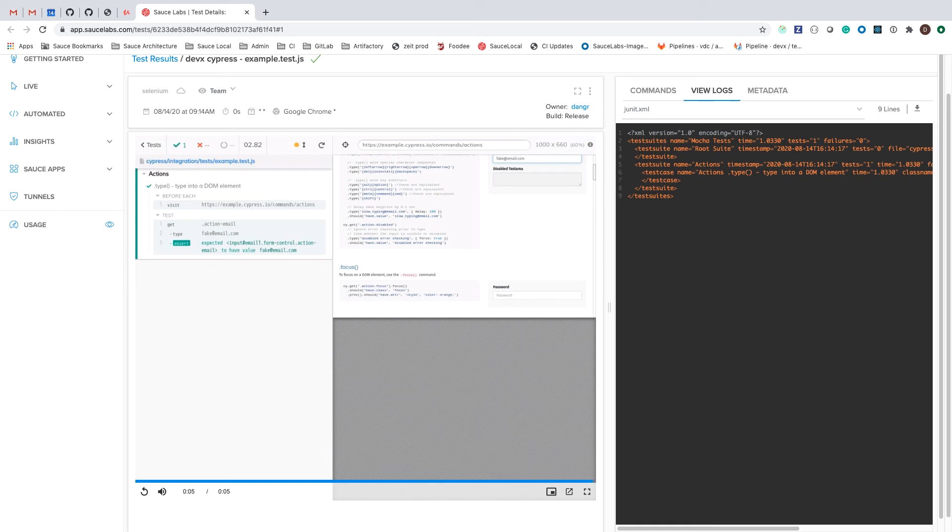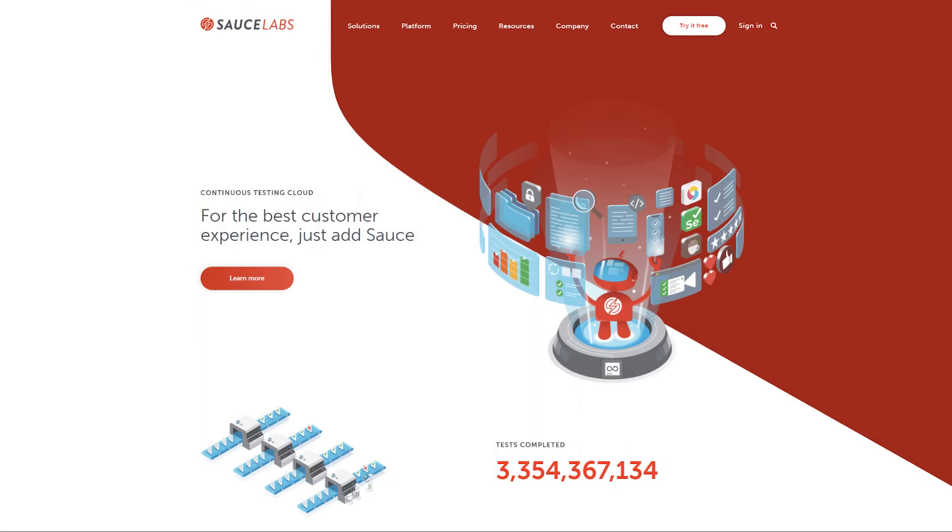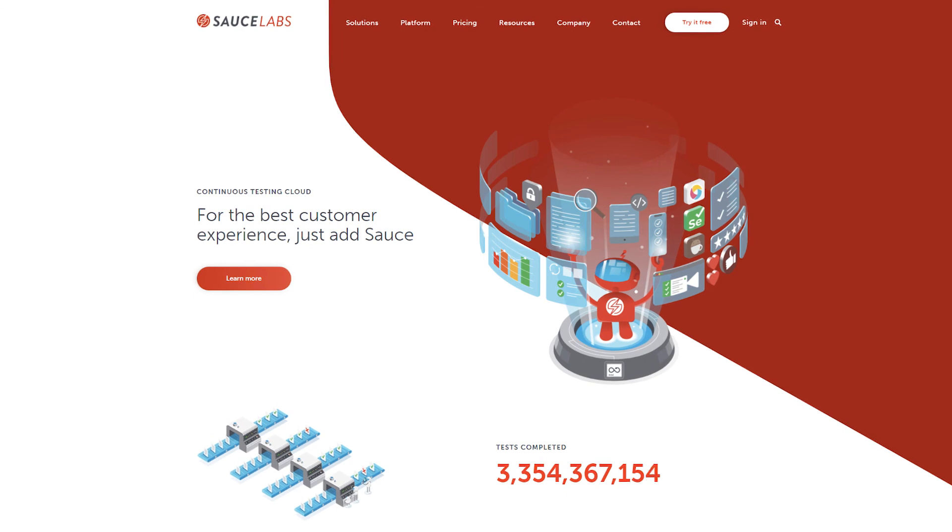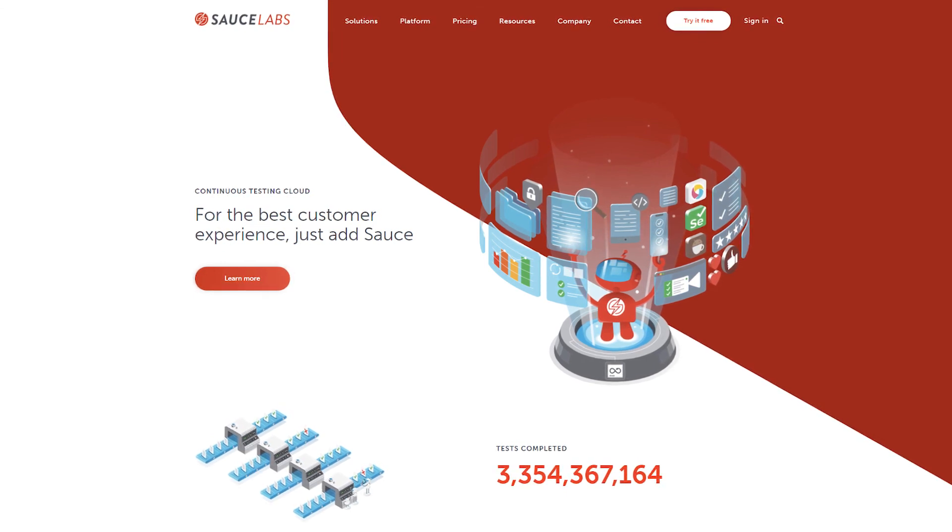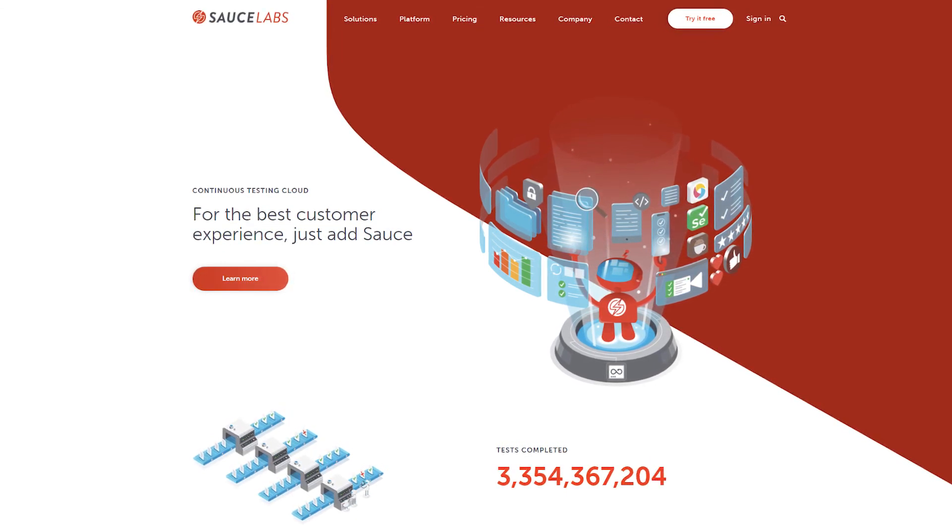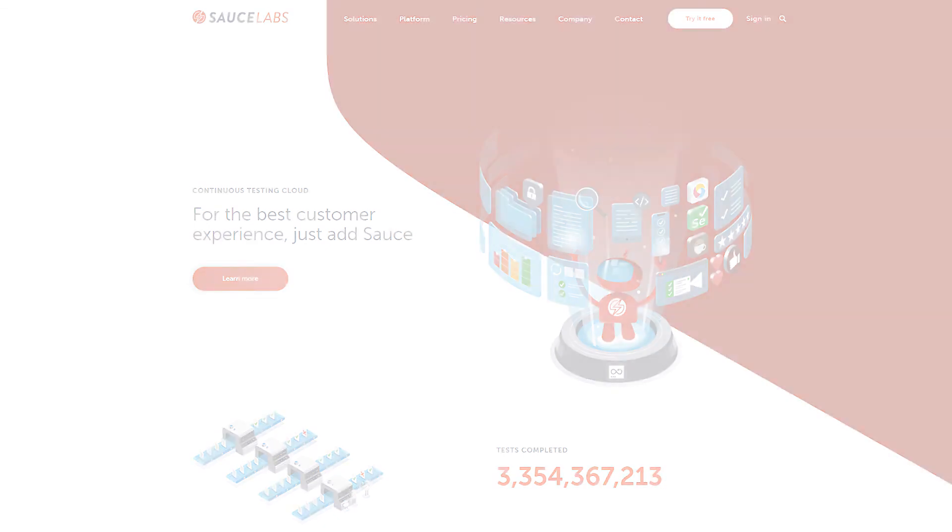And that's it! With just a few clicks, we executed our tests locally using the framework of our choice, and reported the results to Sauce Labs for further analysis. Visit SauceLabs.com to try out the Test Runner Toolkit today and learn more about how Sauce Labs can help streamline and speed up your tests.